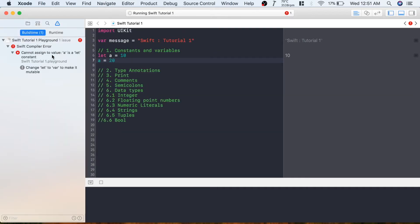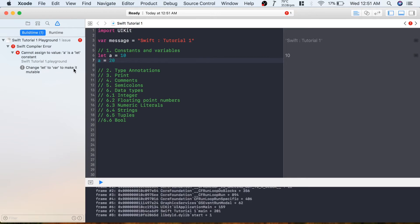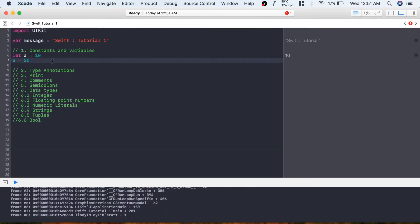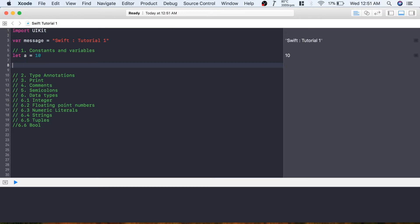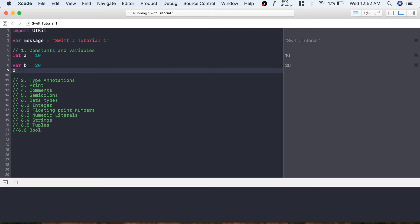If you try to change the value of a constant, it will give you an error: 'cannot assign to value: a is a let constant - change let to var to make it mutable.' Variables are created using the 'var' keyword. Let's create a variable b and assign 20 to it. You can change a variable's value as many times as you want.